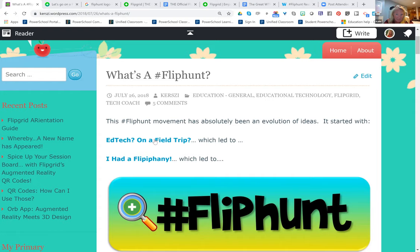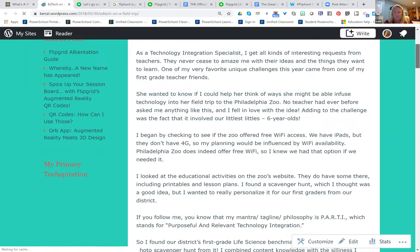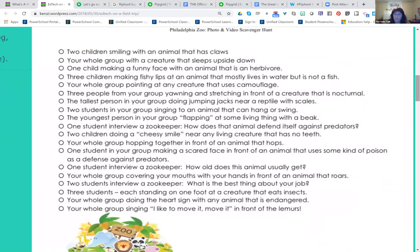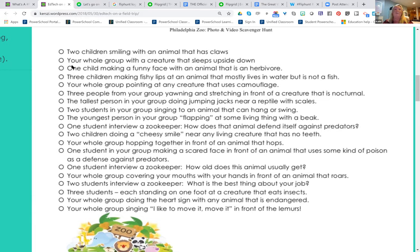When they got back to school, they could really share this and laugh about it and have some fun. And here were some of the ideas. Each one has some kind of movement or action — the kids are moving, because it's a video. You can see that I've tied it to curriculum. The second one: a creature that sleeps upside down. The third one: a creature that is an herbivore — that was a vocabulary word they had learned. But we're not just taking a picture of an herbivore; we're going to have one child in the group make a funny face in front of an herbivore. Three children making fishy lips at an animal that mostly lives in water but is not a fish. So it had some kind of an action verb tied with some piece of curriculum, and it made it really fun and engaging. It was a hit.